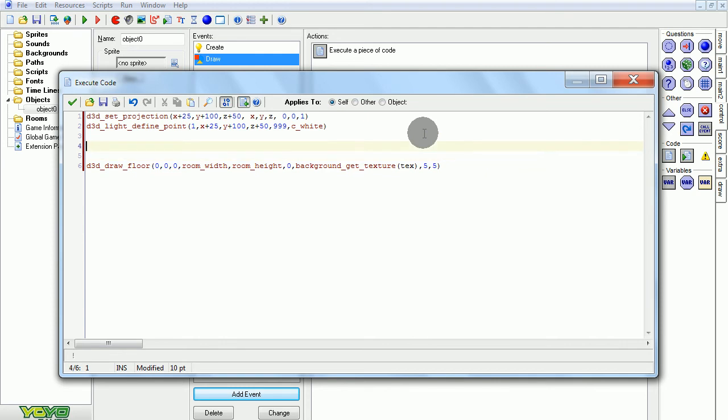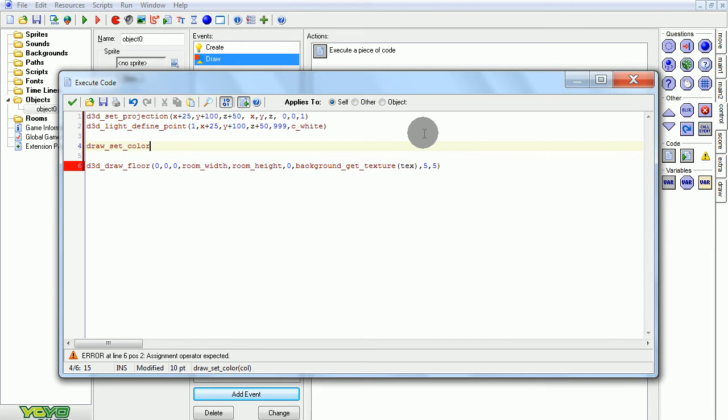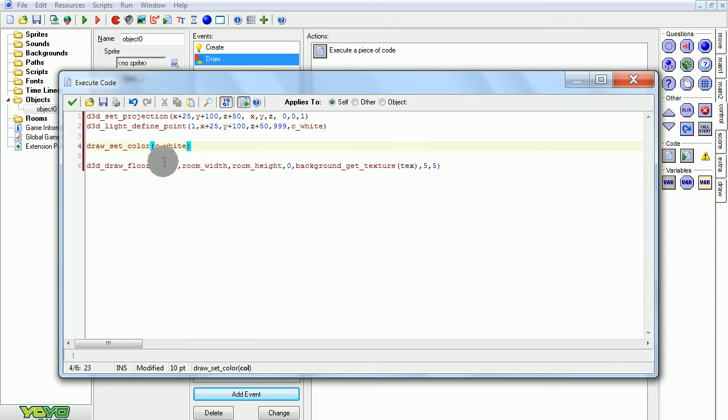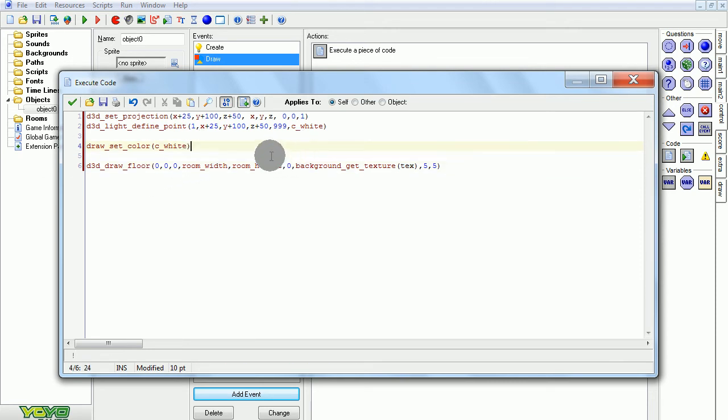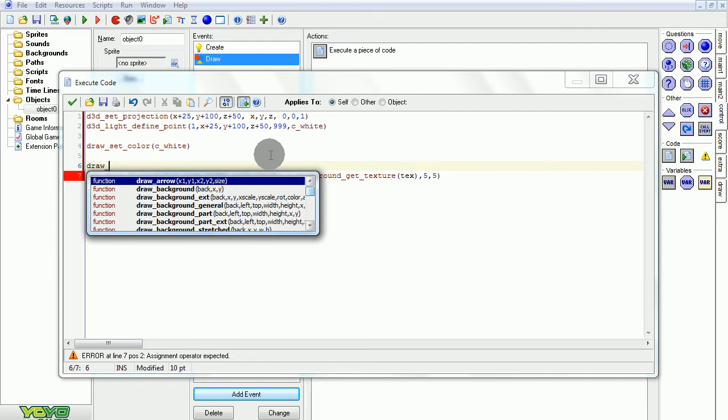Also, set color, because once again, the default color is black, which would draw everything as black. We don't want that. We want it to be white, much better. Now also for the floor, how lighting works is it lights up polygons by how close it is to any one corner of the triangle. And the floor is so big that the corners are on the very edge. Since we're not going to be going near the very edge, lighting looks really weird.